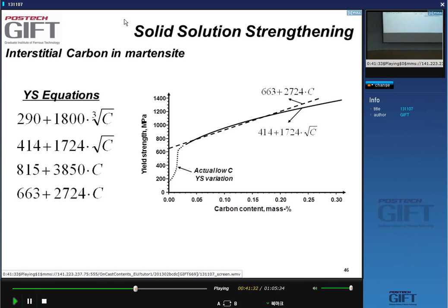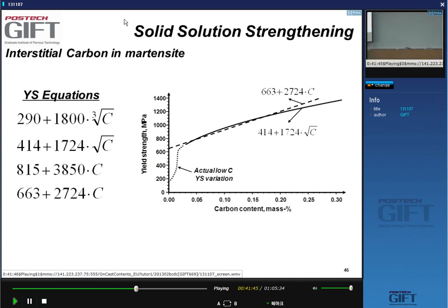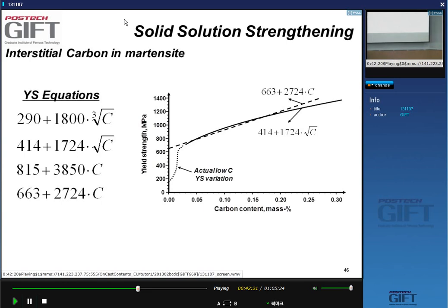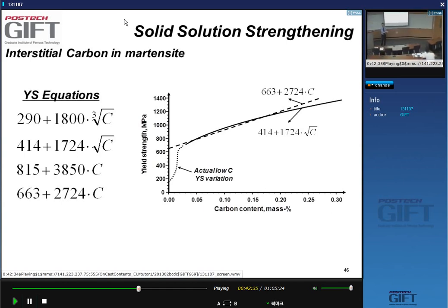An important point this plot illustrates: people often say martensite is hard and brittle. Martensite itself is not inherently hard and brittle — it's the carbon in supersaturation that makes it brittle and hard. If there is no carbon in supersaturation, martensite is relatively soft. You must distinguish between martensite as a microstructure resulting from a martensitic transformation — which can happen with or without carbon — and the properties that arise from carbon supersaturation.